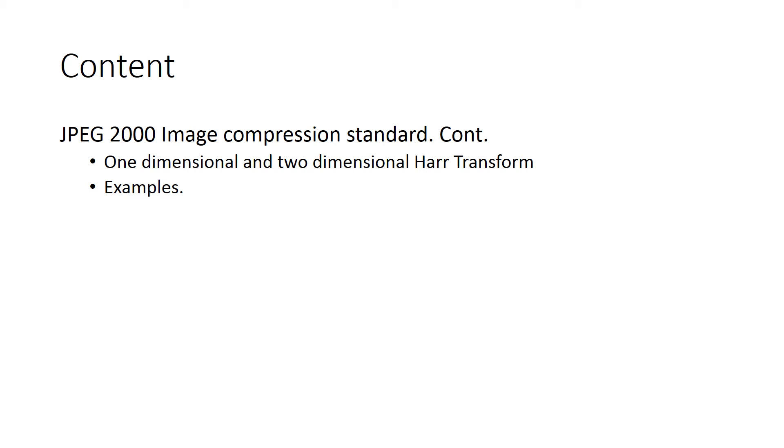The Haar transform is a kind of wavelet transform. We will learn how to operate an image with one dimensional and two dimensional Haar transform, and we will see some examples on it. So that is the content of this session. Thank you.